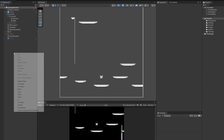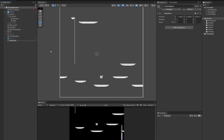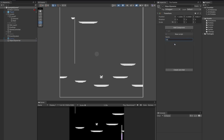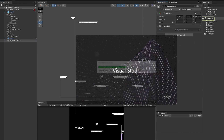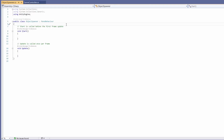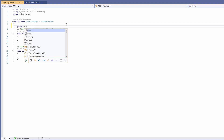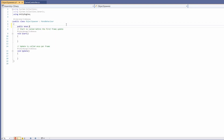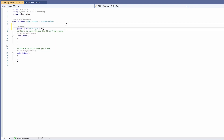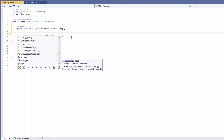First I'm going to make a new game object and call it 'object spawner'. I'm going to add to this a new script and call it 'object spawner' and open it up. First I'll set up all the variables we need. We'll do a public enum called ObjectType, and we're going to have a small gem, a big gem, or an enemy. You can keep adding to this list if you want more items in the spawner.